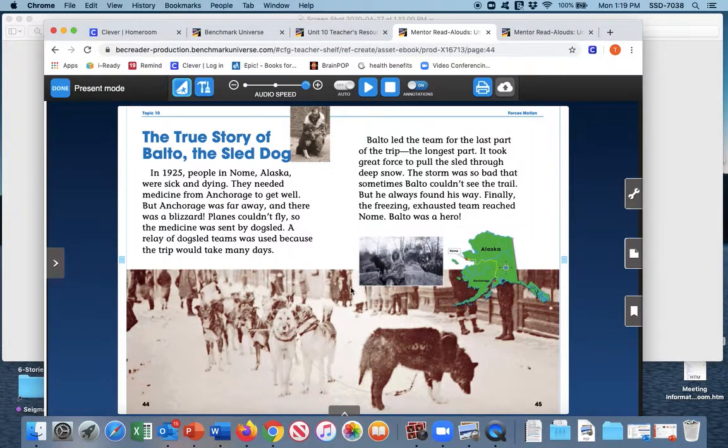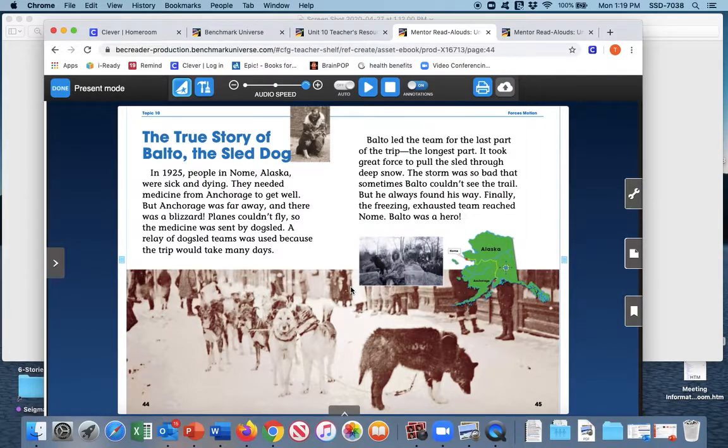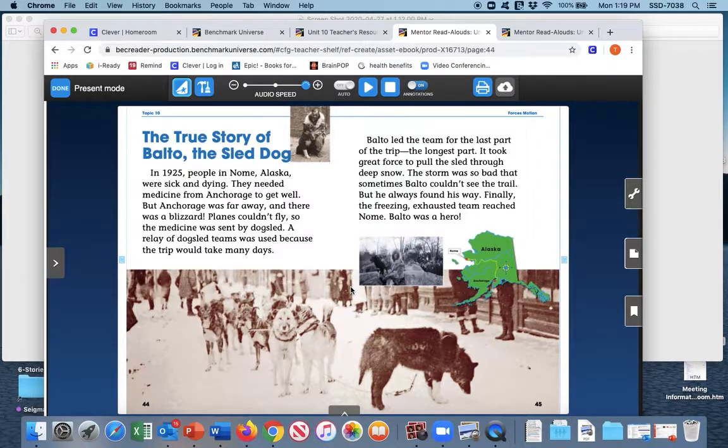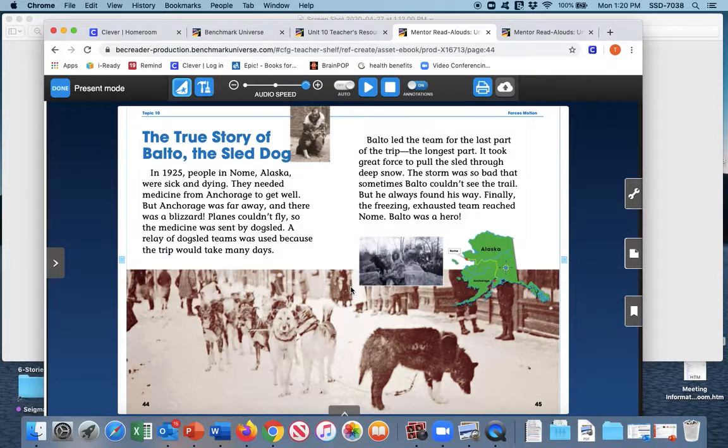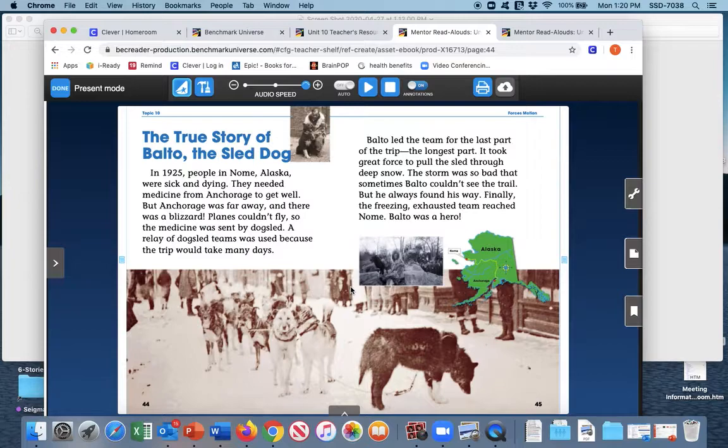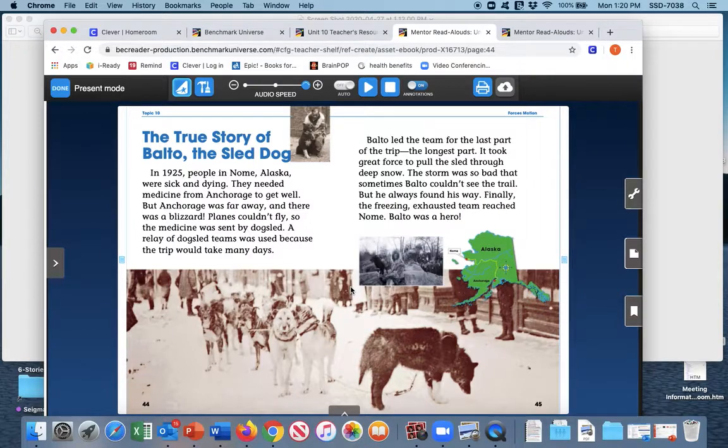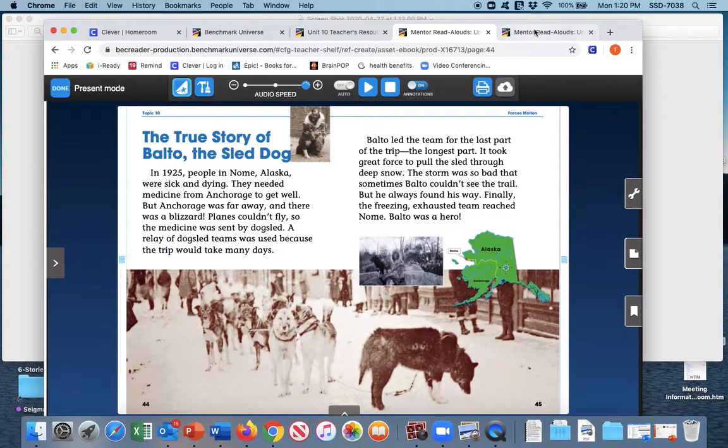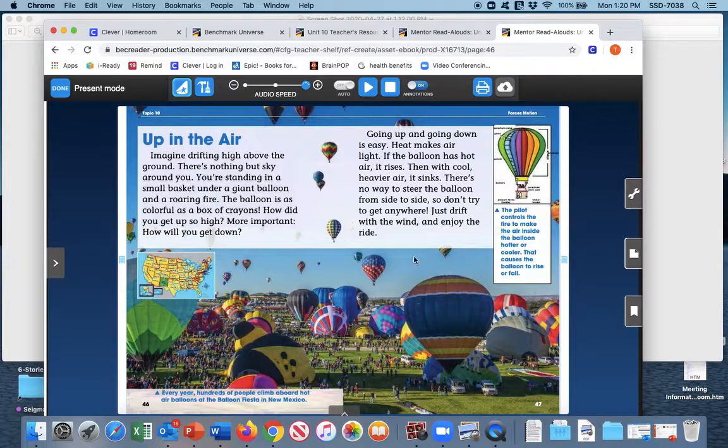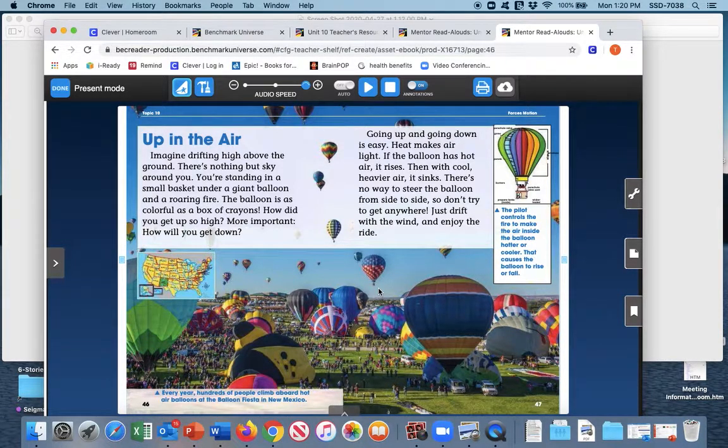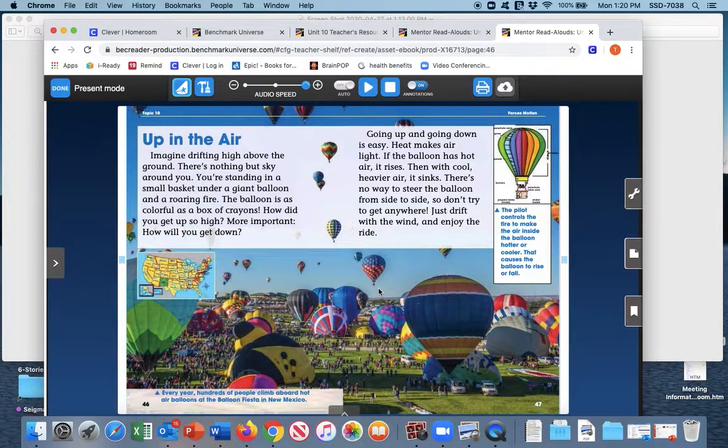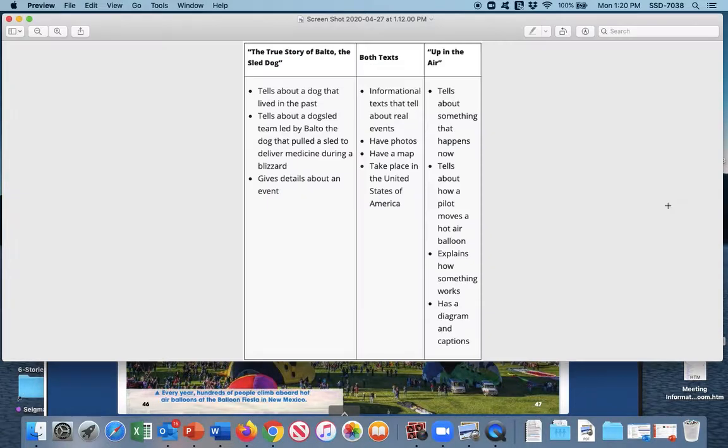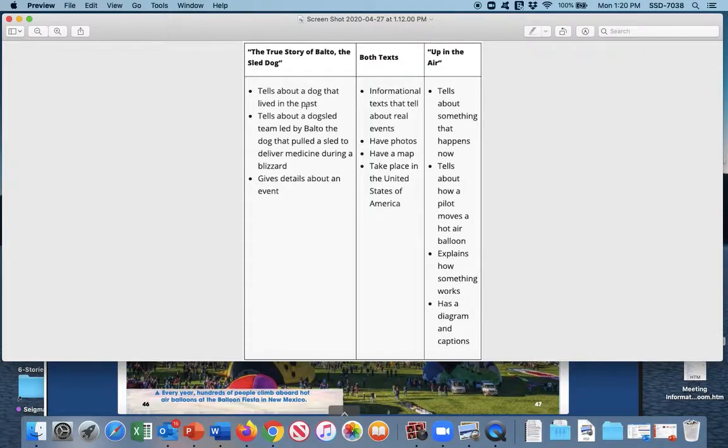Now we're going to look at how these stories are different. What makes them different? The true story of Balto. Think for just a moment. How are these stories different? Well, I have to think about how, what is really different about these stories. We think about how these two texts are very different. The true story of Balto is about something that happened in the past. Okay, the story about Balto took place a long time ago. But in our story of Up in the Air, this takes place every year. It's happening now. So that is a big difference between these two texts. So coming over here to our chart again, in the true story of Balto, it tells about a dog that lived in the past. Up in the Air tells about something that happens now, today.